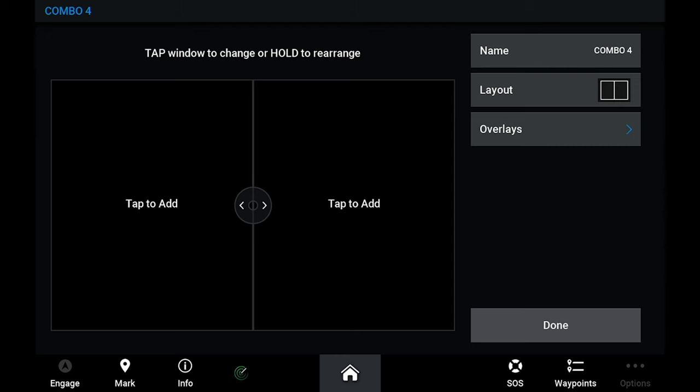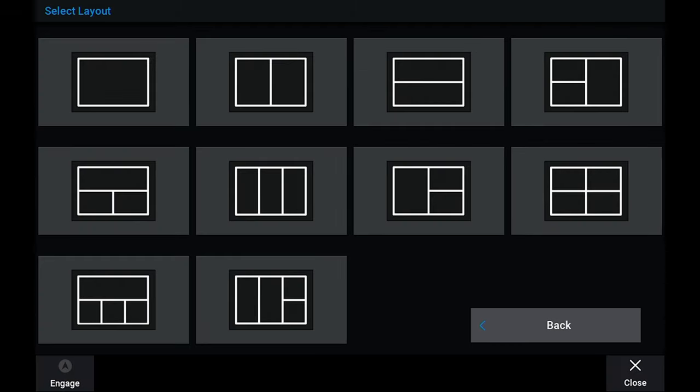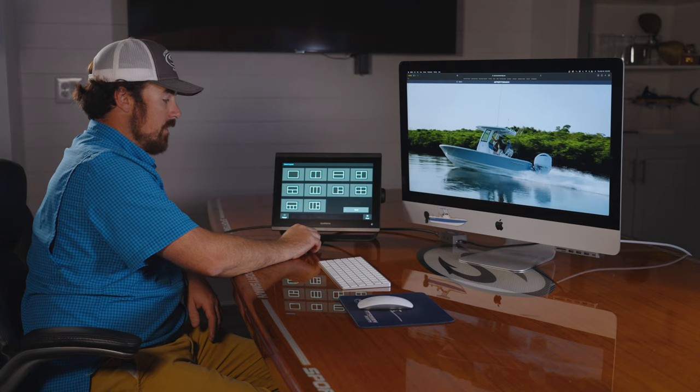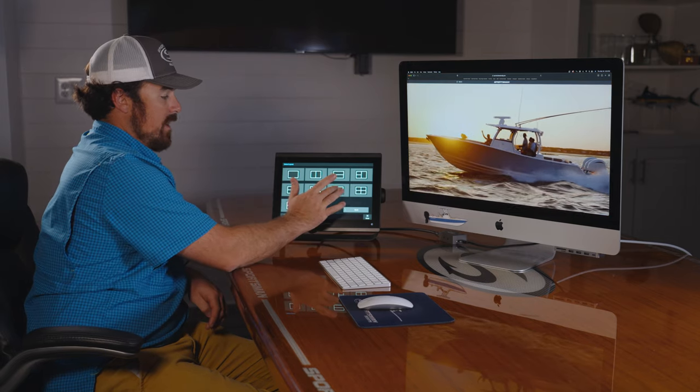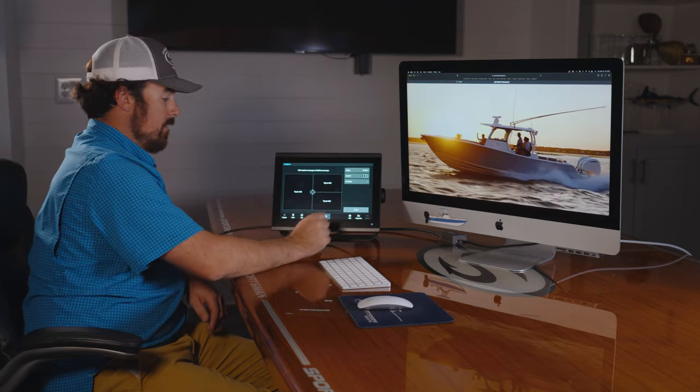You can either do a dual or you can do a layout — it has a bunch of different layout options. We'll just do a three-way to start today.